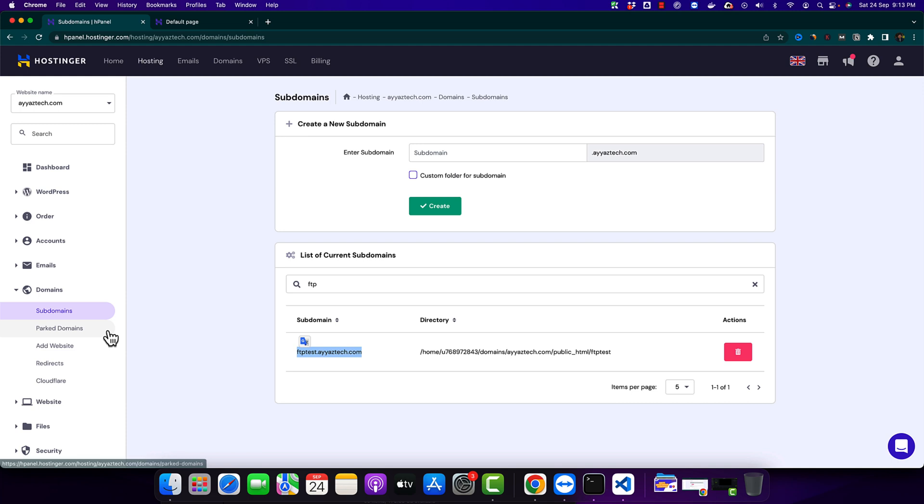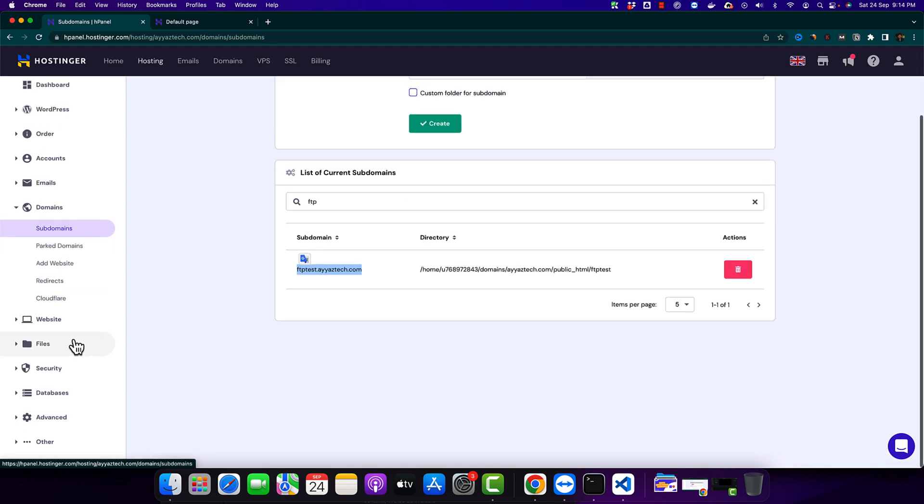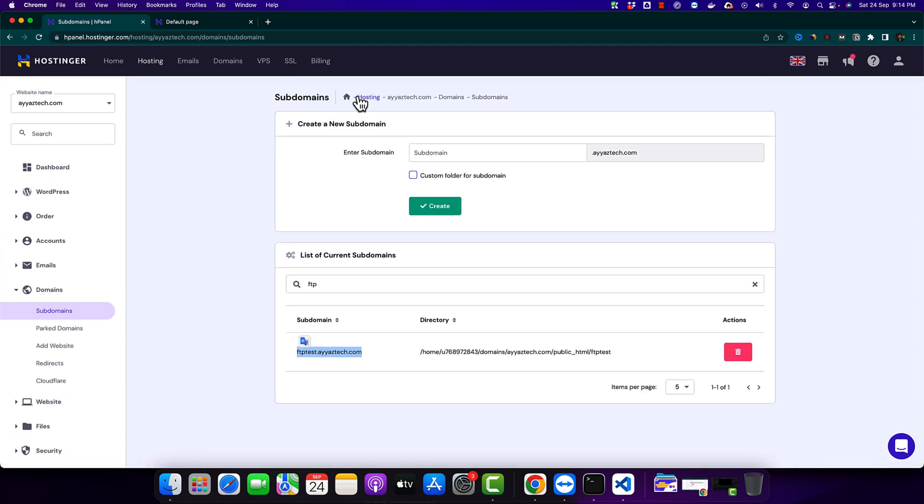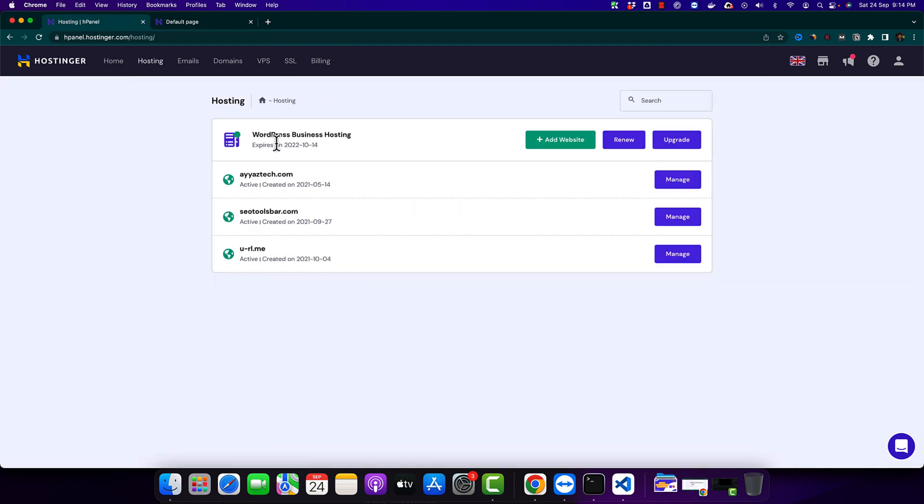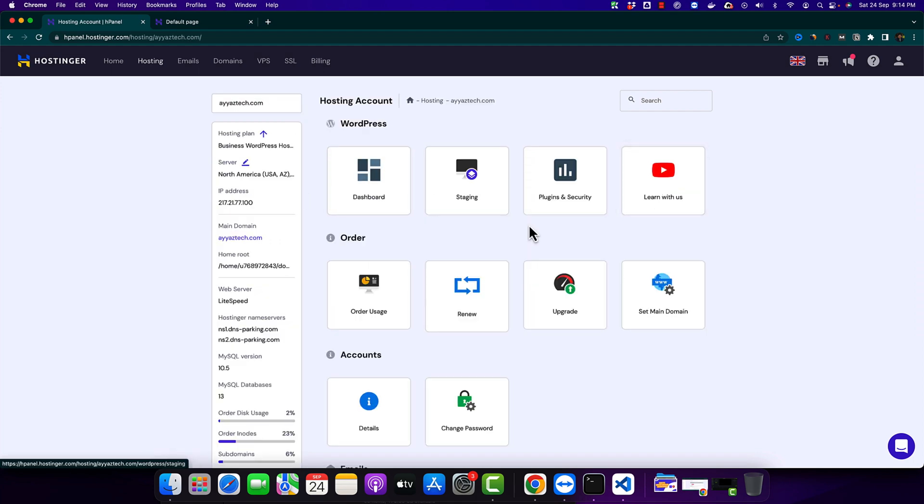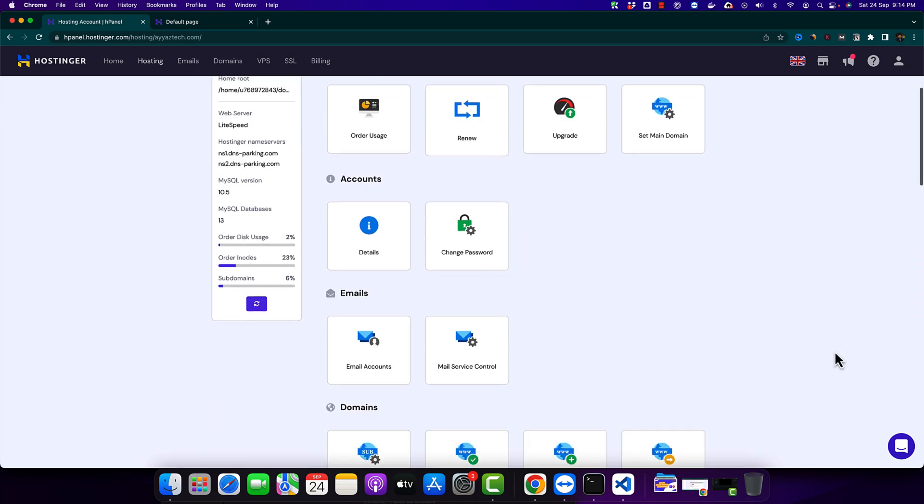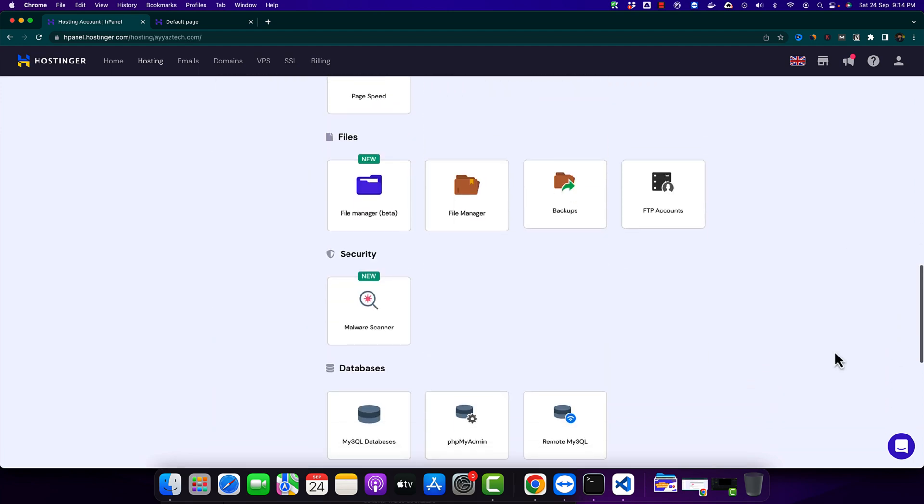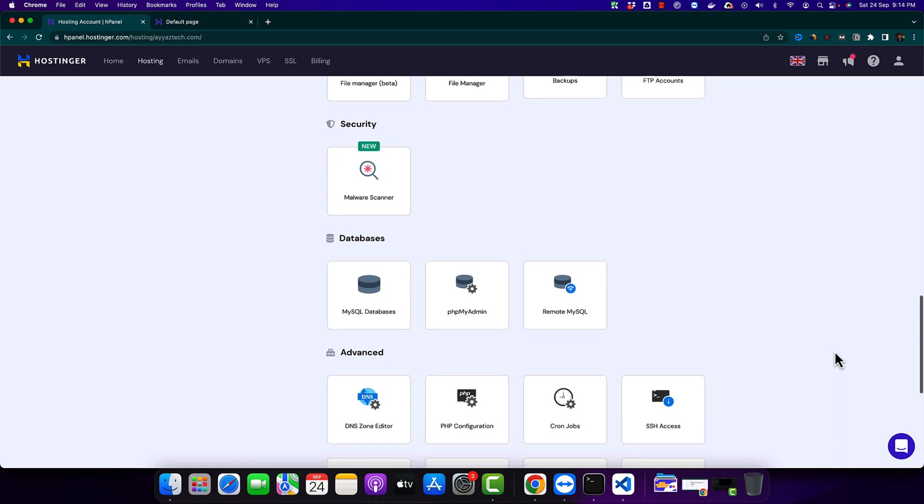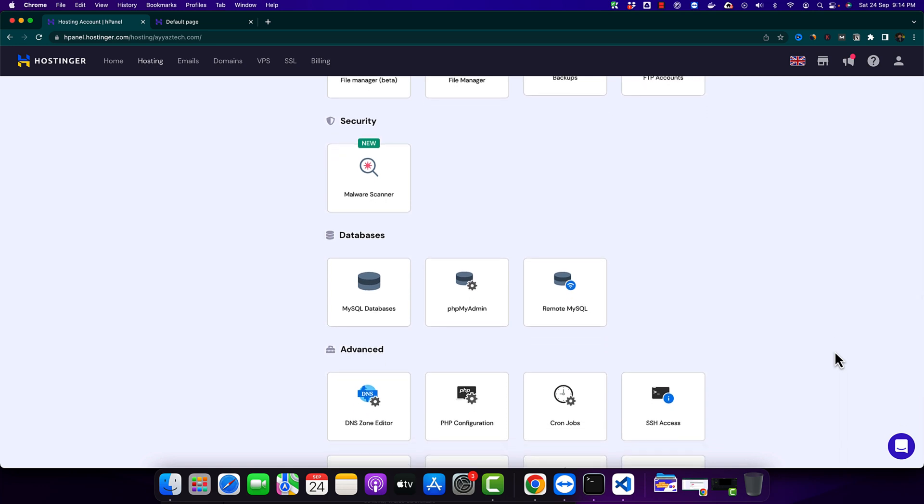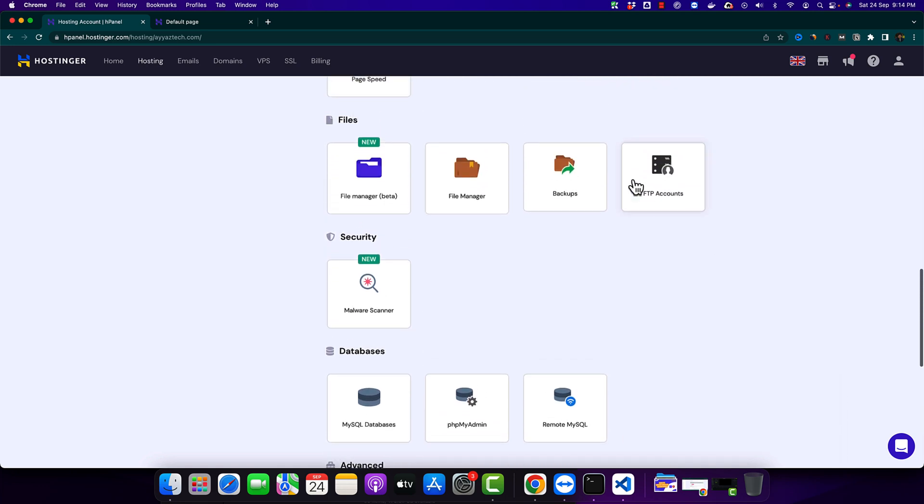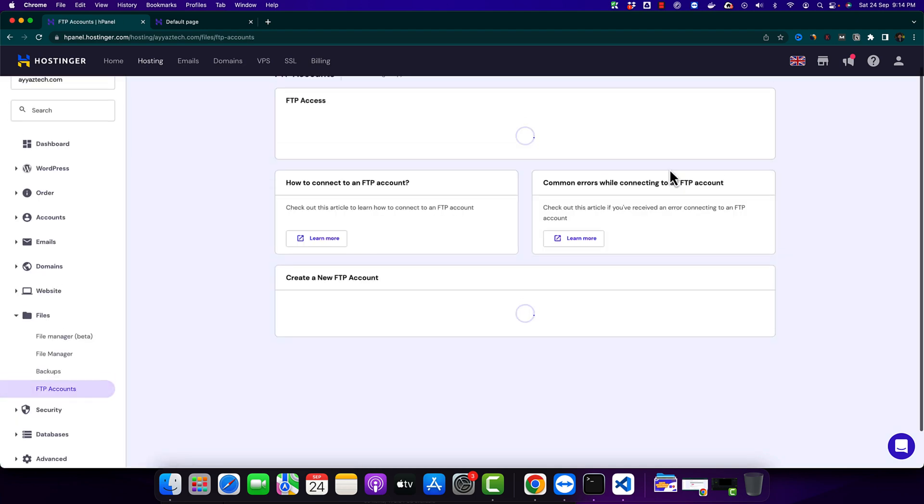So from here now we will go to the FTP section. For that go back to the dashboard and scroll down to find the FTP section. So this is the FTP accounts button. Click on that.